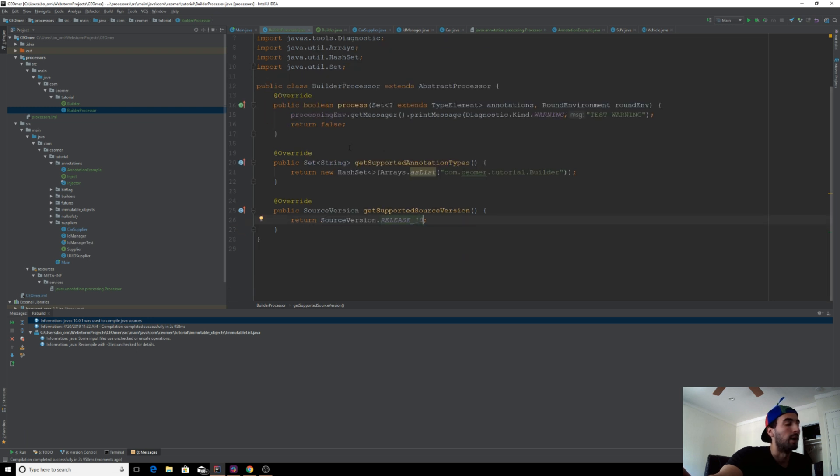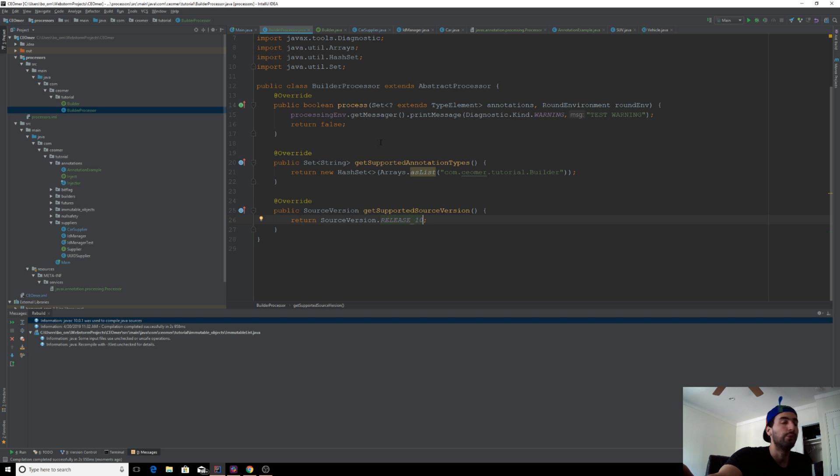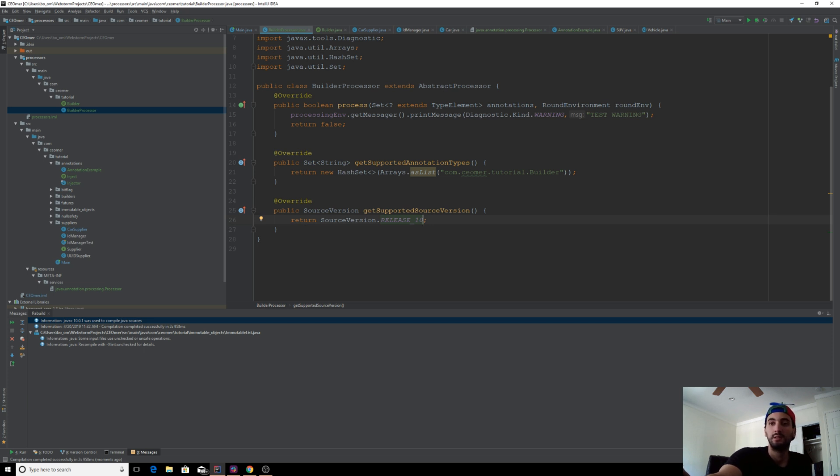I'm going to cut it off here. In the next video, we'll go through the actual generation of our builder class. It's going to be perfect. Thanks.